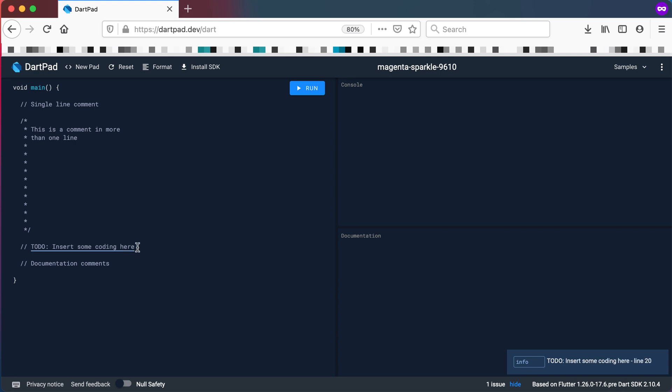You want to do some math equation or whatever you want to do there. So you remember it now and you type the TODO there so you don't forget about it, and it will keep reminding you on the right hand side bottom to say this is a TODO insert some coding here. And you see for the other comments that did not pop up for us.